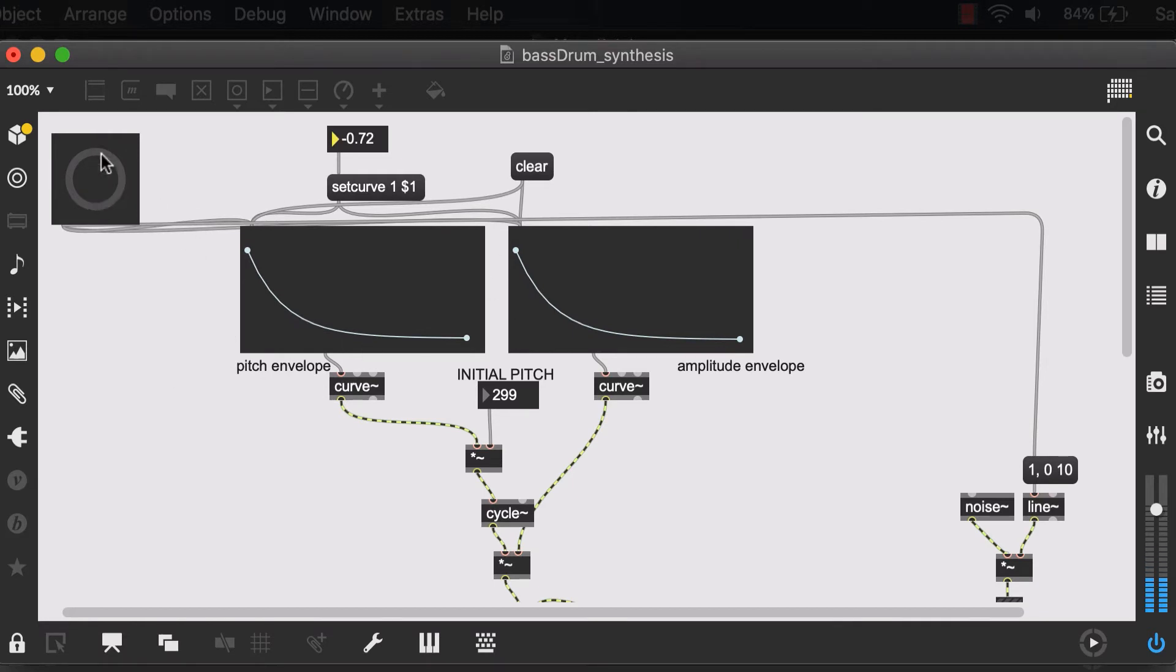So maybe at most, all we need is an inlet for our button, an inlet for our initial pitch, and an inlet for our curve. So let's do that.